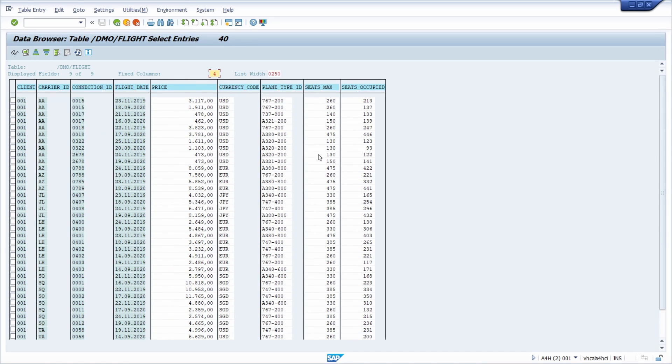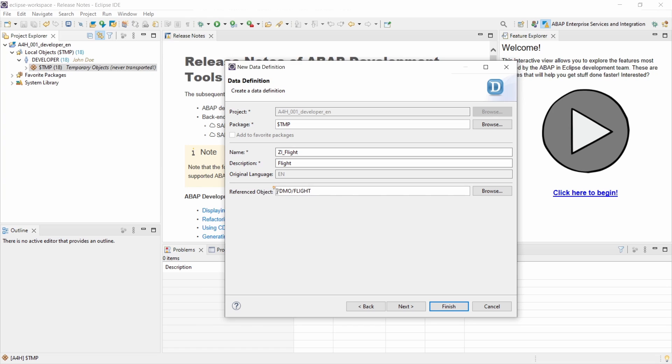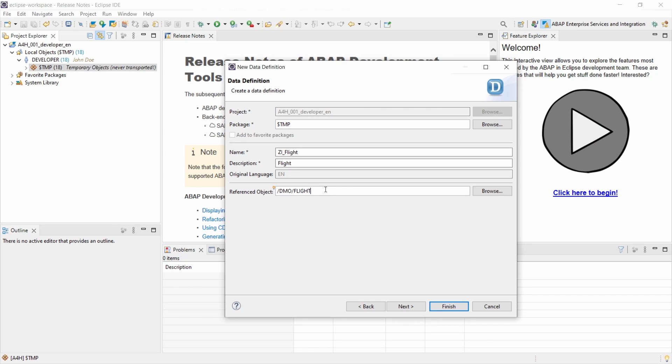But here basically you're getting some sample data of flights. Because I'm using the ABAP platform trial 1909. And here I have some sample data that is perfectly fine to show you this. And let's go back to Eclipse. Because here once again referenced object is the table that you would like to use to select the pure data.